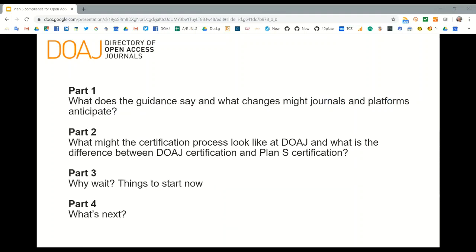My talk is in four main parts. The bulk is in part one: going through what the guidance says and what changes journals and platforms can anticipate. I want to say at this point that I am not anything to do with Coalition S — DOAJ is not part of Coalition S — but we were mentioned as an organization working with Coalition S and have been looking closely at the literature and communicating with the organizations behind Coalition S.